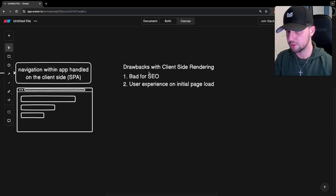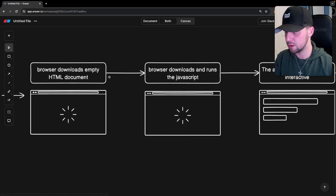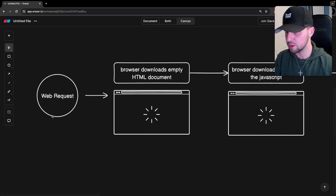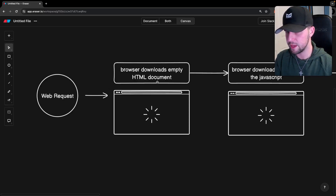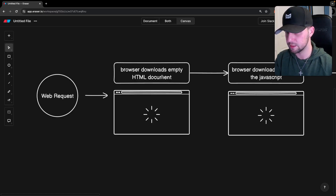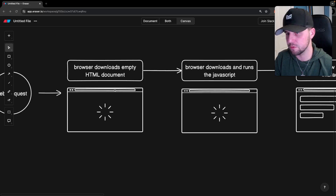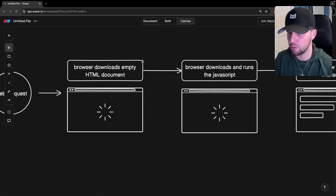There are a few drawbacks with client-side rendering. First, it's really bad for search engine optimization. When we make a web request, the HTML document we get back is empty. Search engines make a request to your server and crawl that HTML document — since it's empty, there's nothing to index, which affects SEO. In addition, user experience can be affected since all the rendering is happening inside the browser and that could take some time to load. After the initial request though, the user experience is actually really good with client-side rendering.